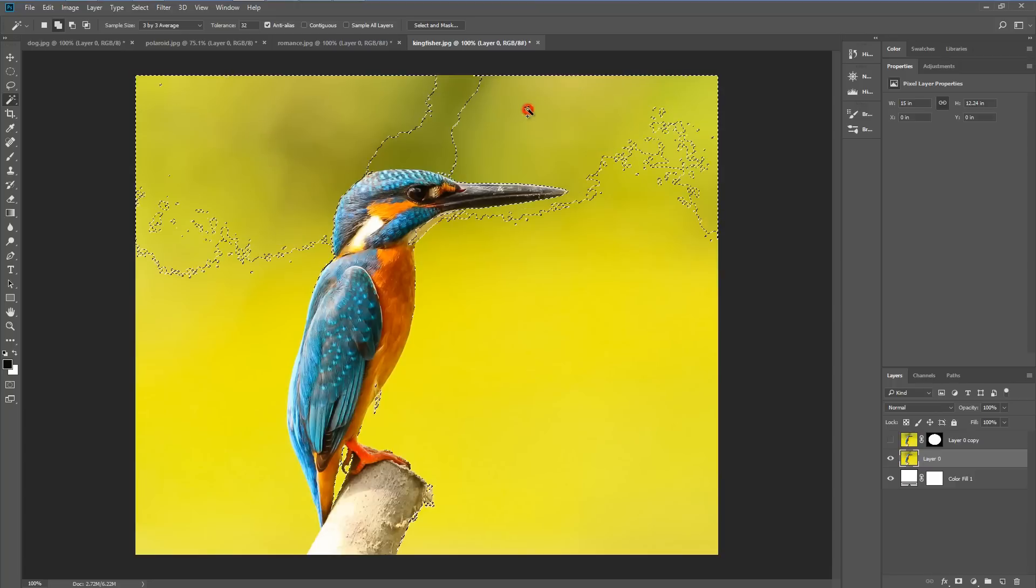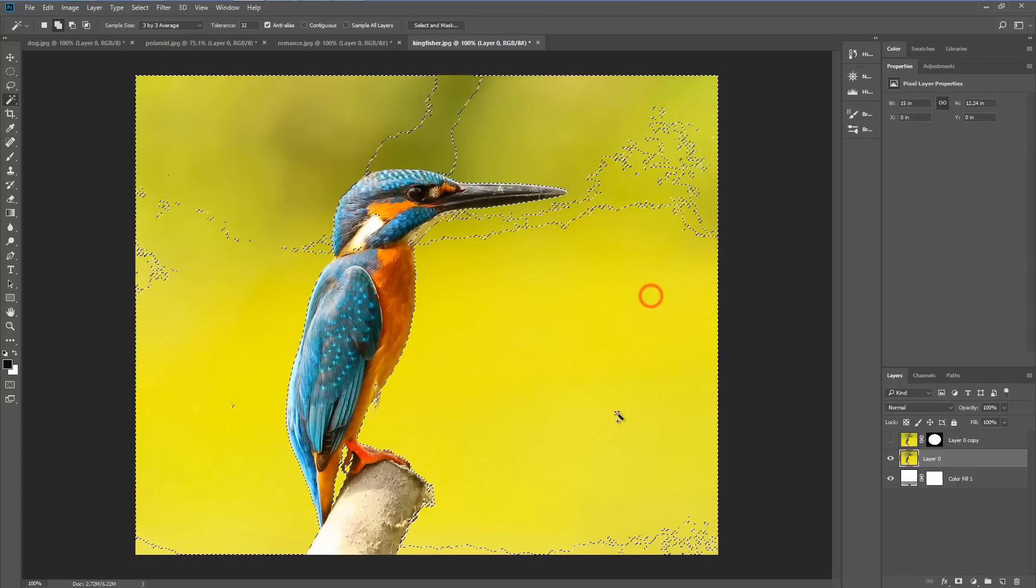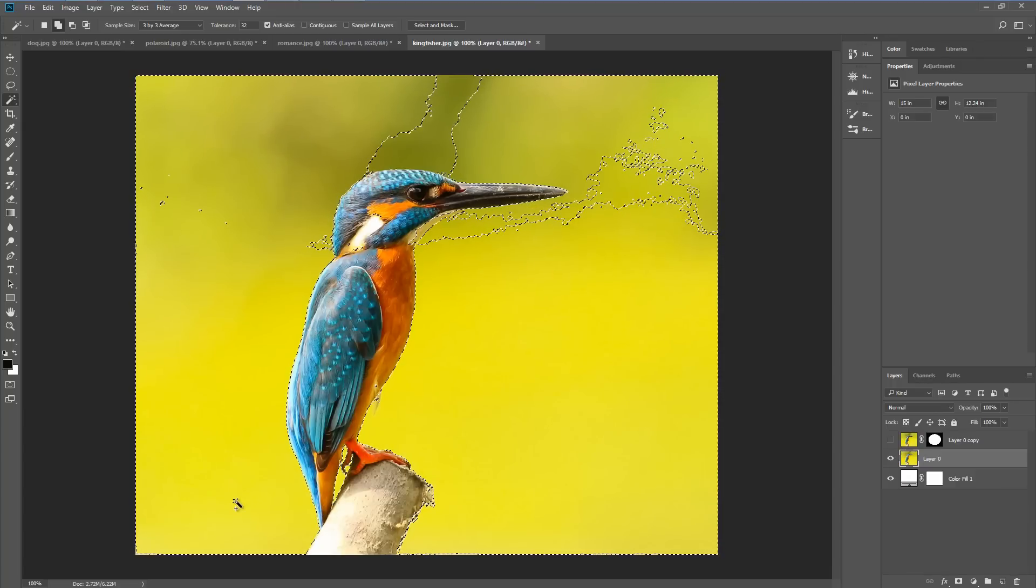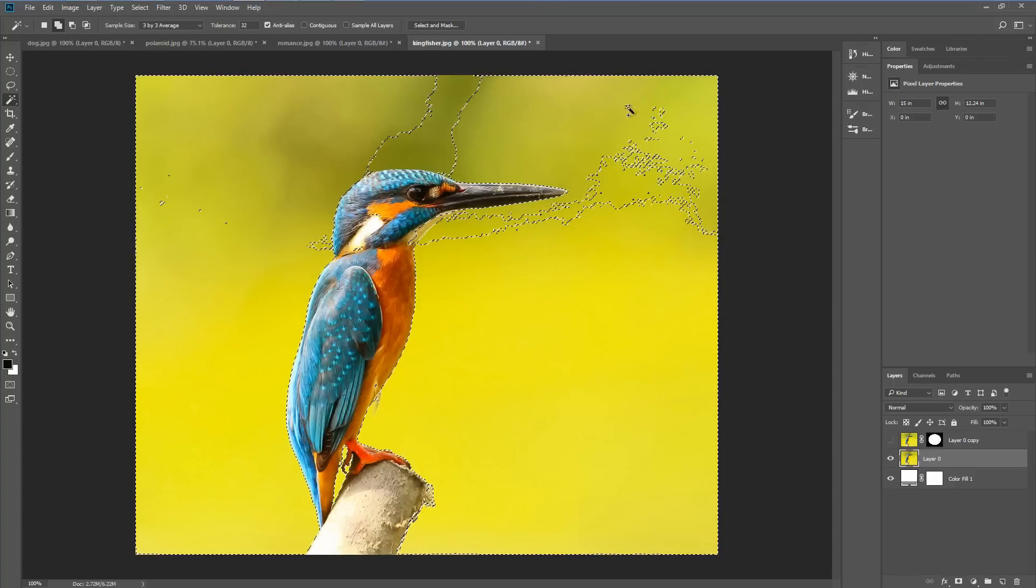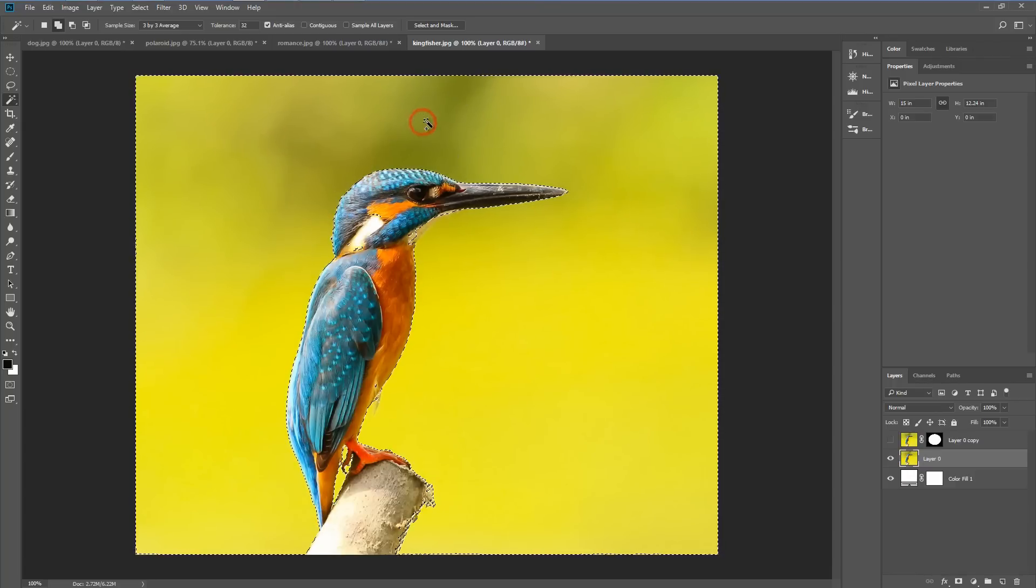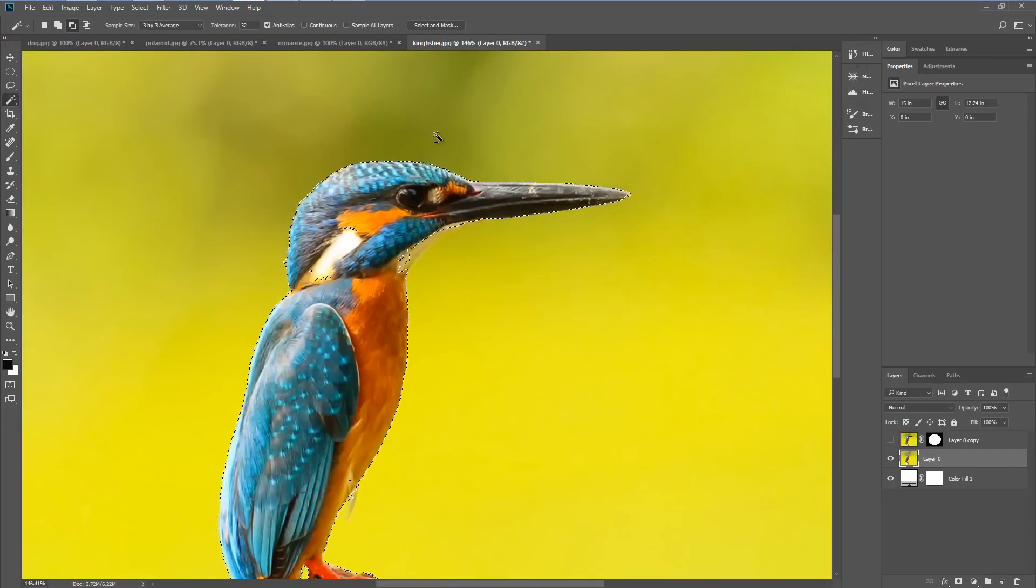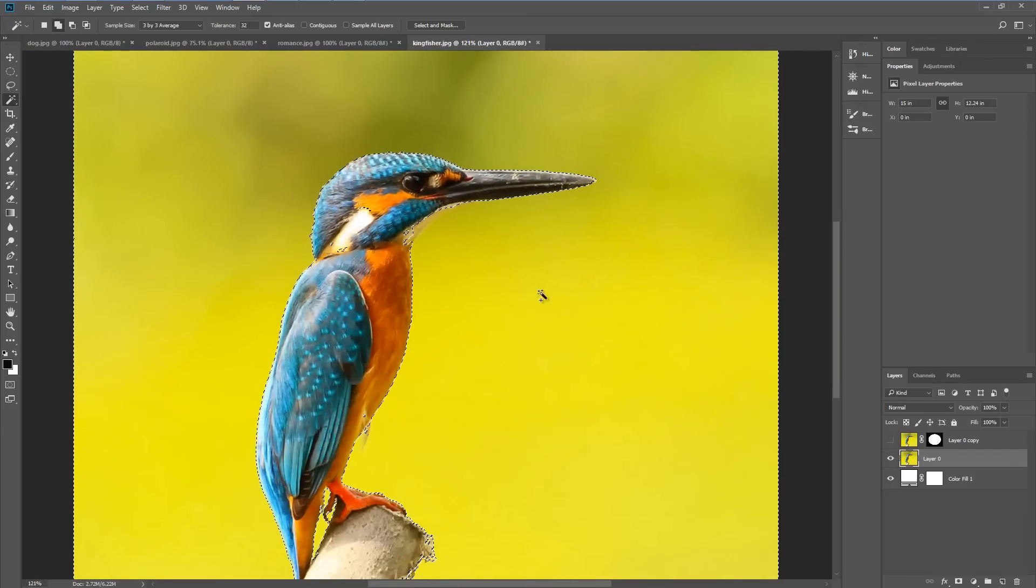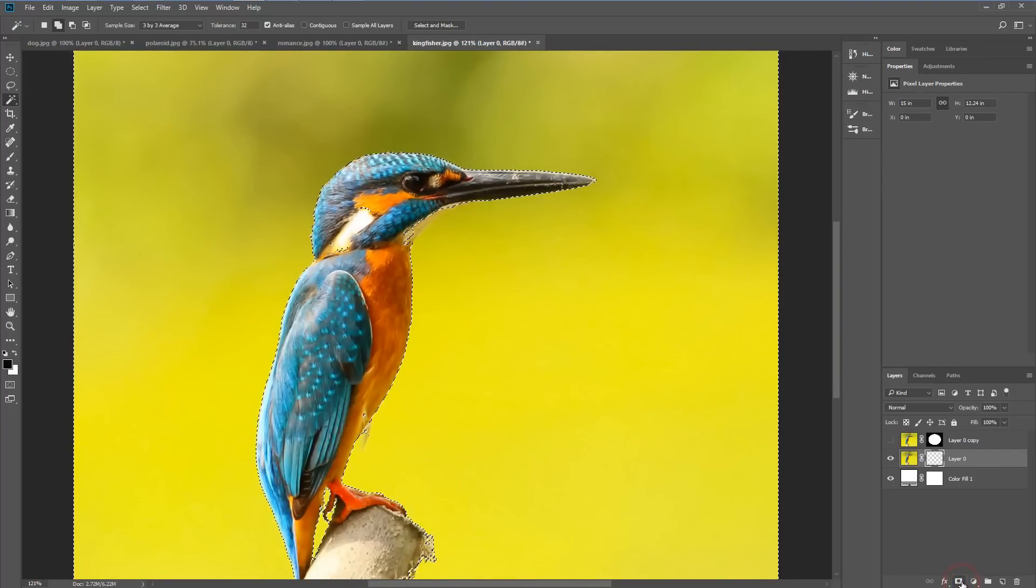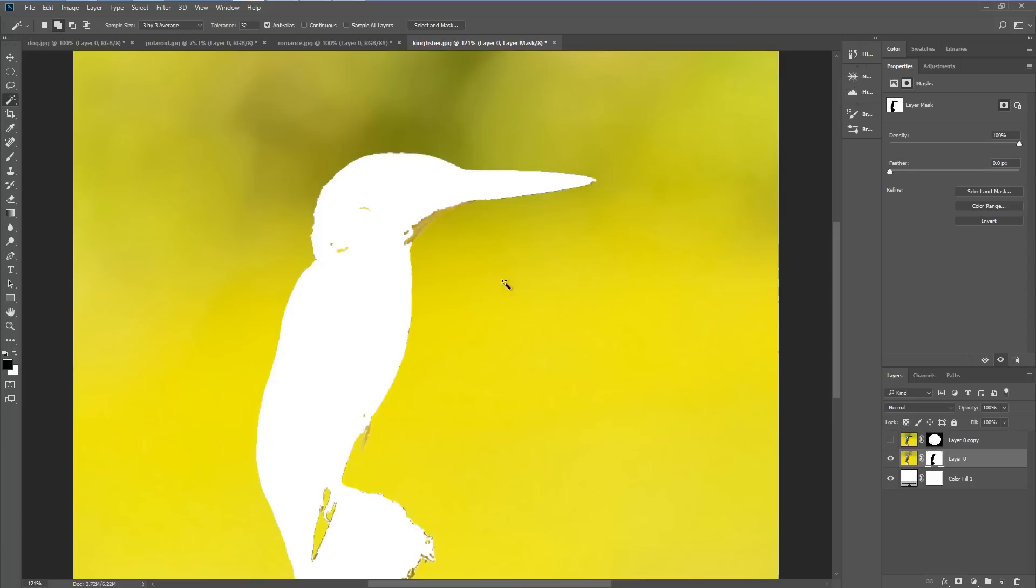I'm just going to click on the background so that we choose all the background. It's not perfect but it should do. We'll go to the layer mask icon and hit OK. You can see that gives us an inverted mask. We're going to hit invert in the properties panel.